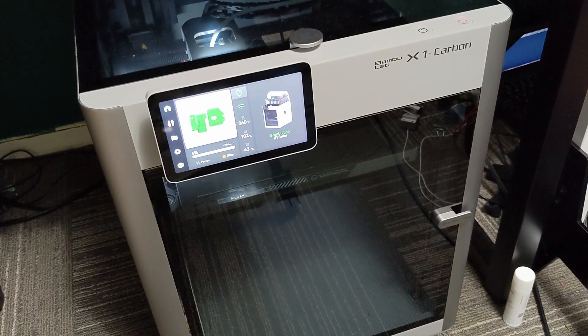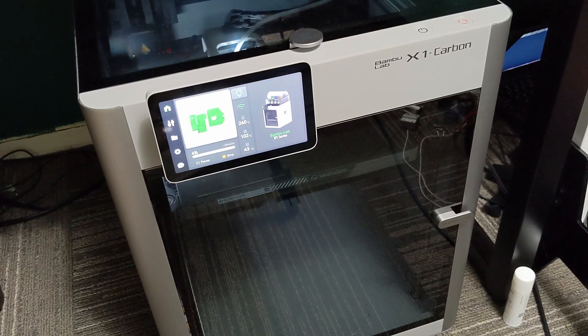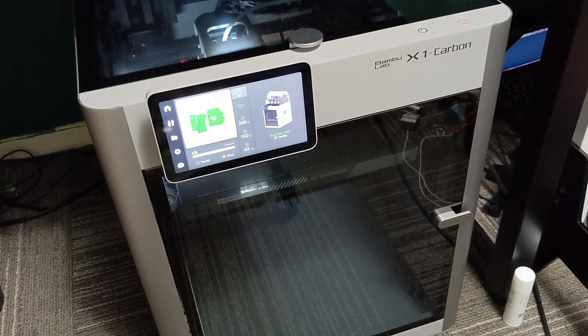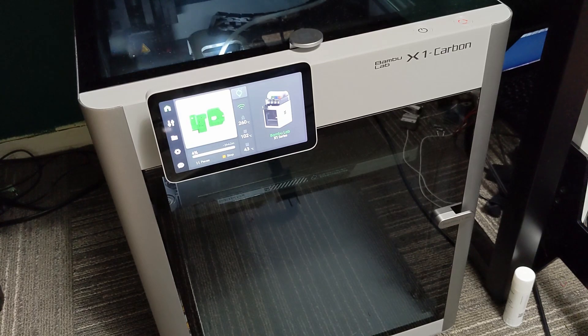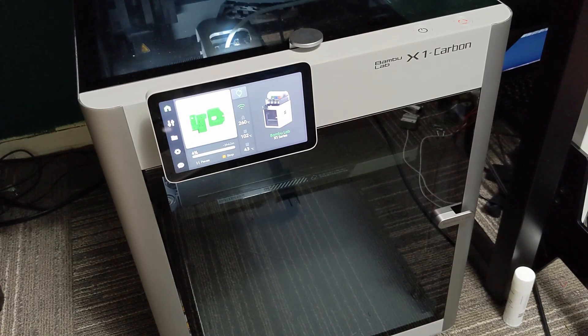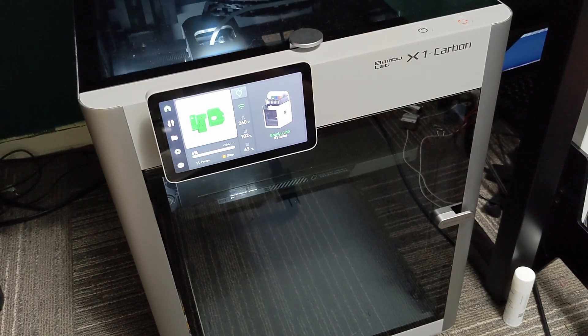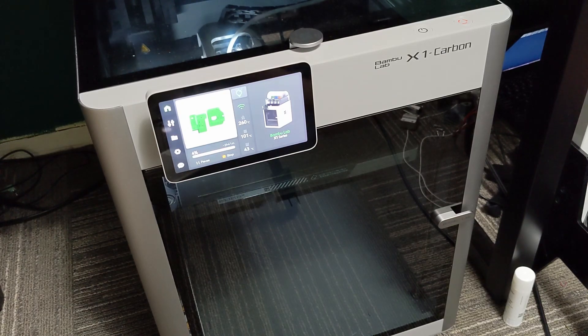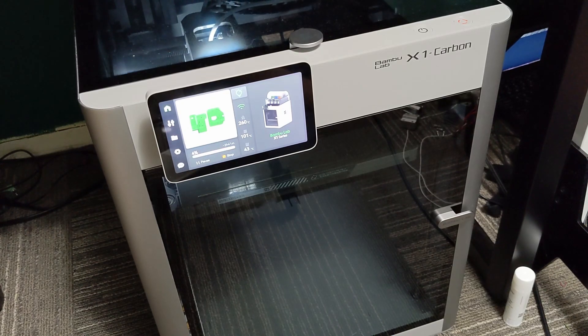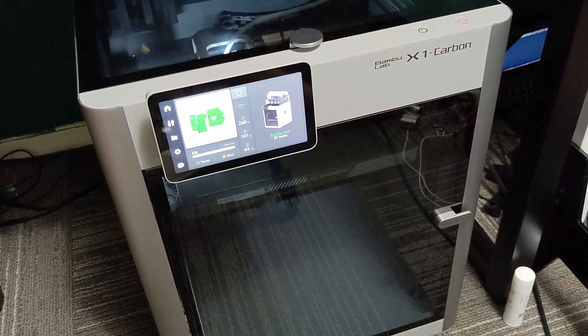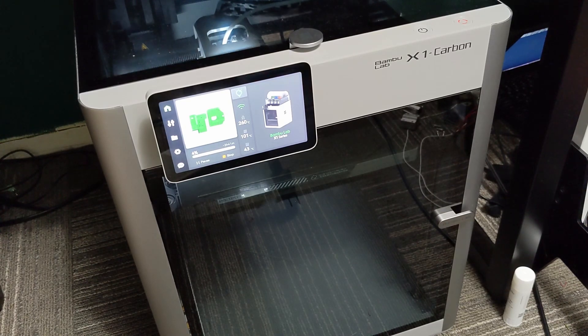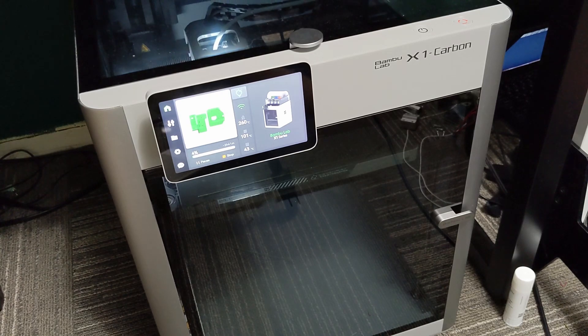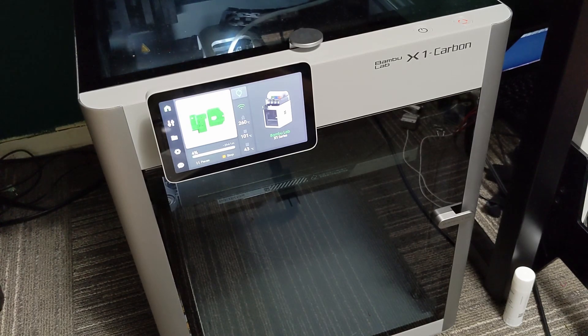I think if you print a lot of very large models and you need to print ABS or ASA or filaments like that, this would be a great printer for you. It definitely will save you a bunch of time.